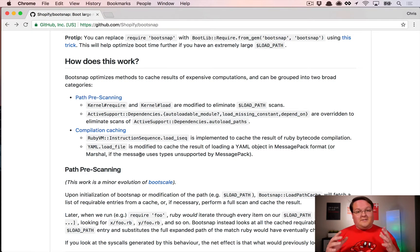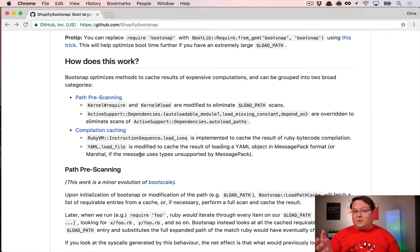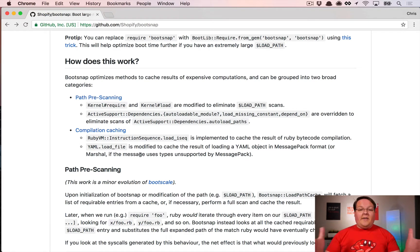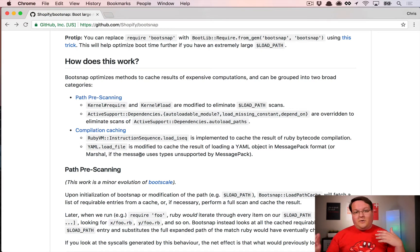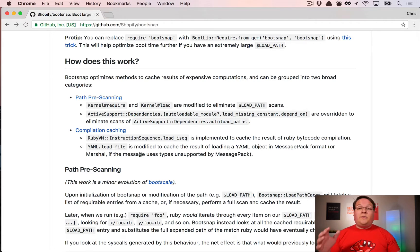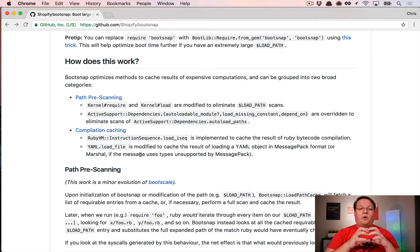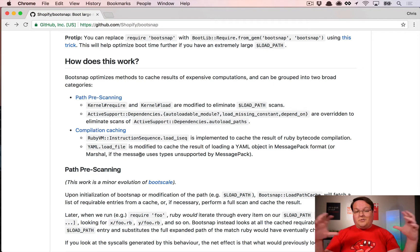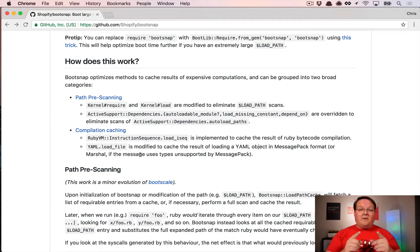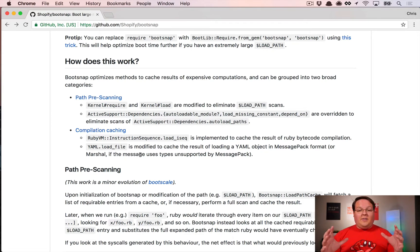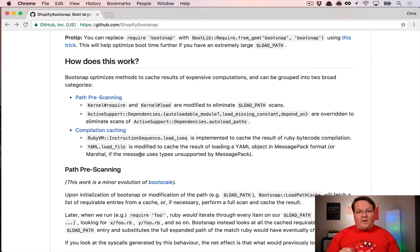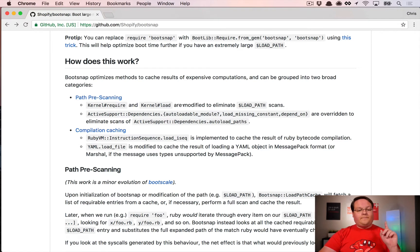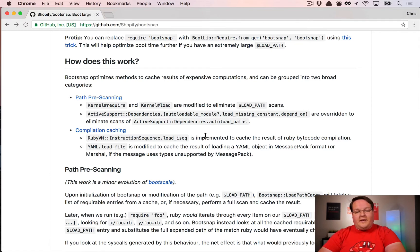That's very slow because every time you require a file—which you do a lot—it has to scan that path every single time. What they do is patch it so that when your application loads, it will check for all of those, cache them, and then tell you immediately where open-uri is when you ask for it.